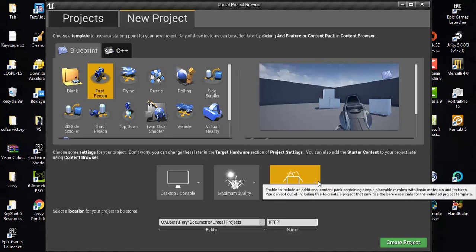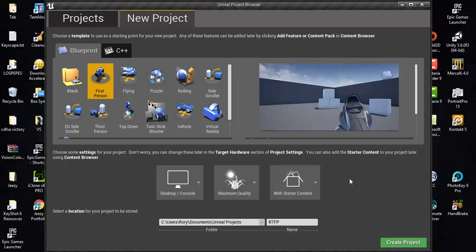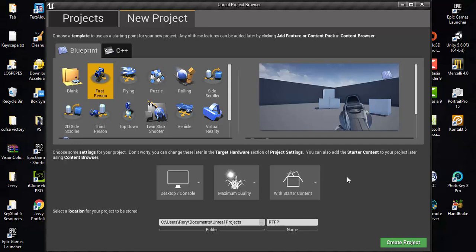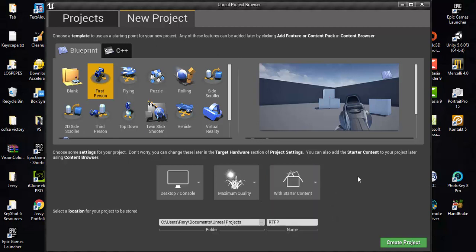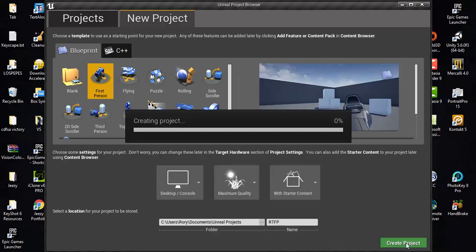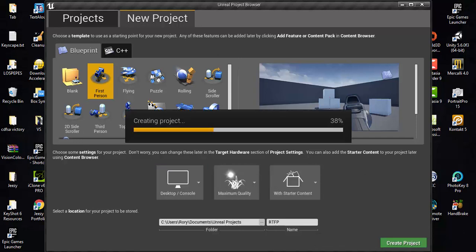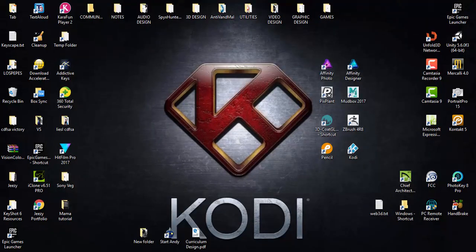Let me just add starter content in case I need it, so it's on the back burner. Maximum quality and desktop/console. I'll say create the project.